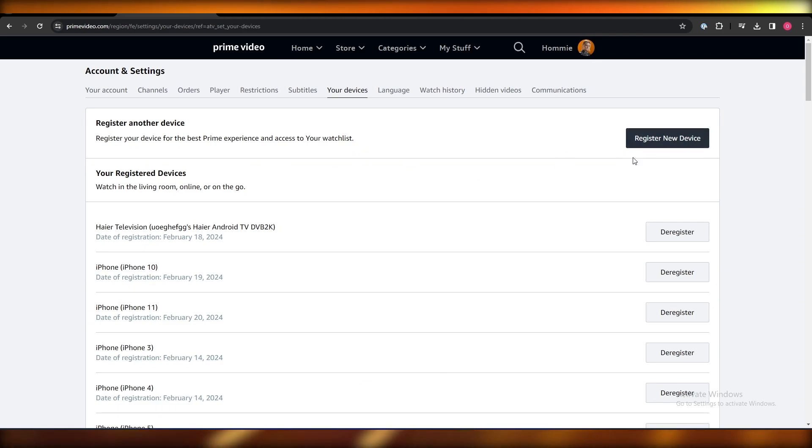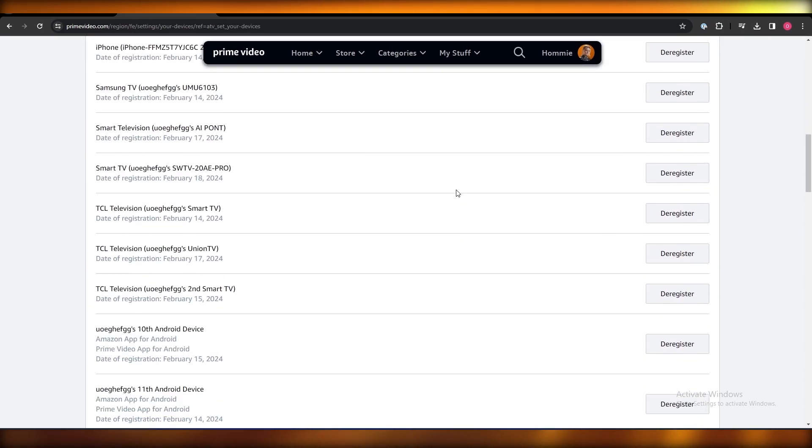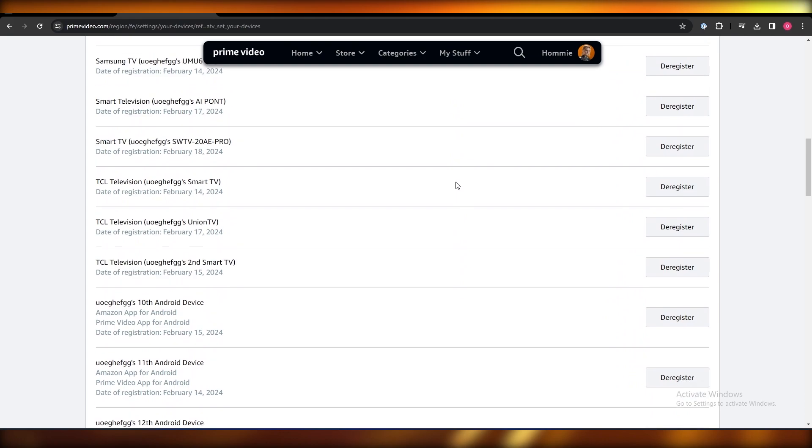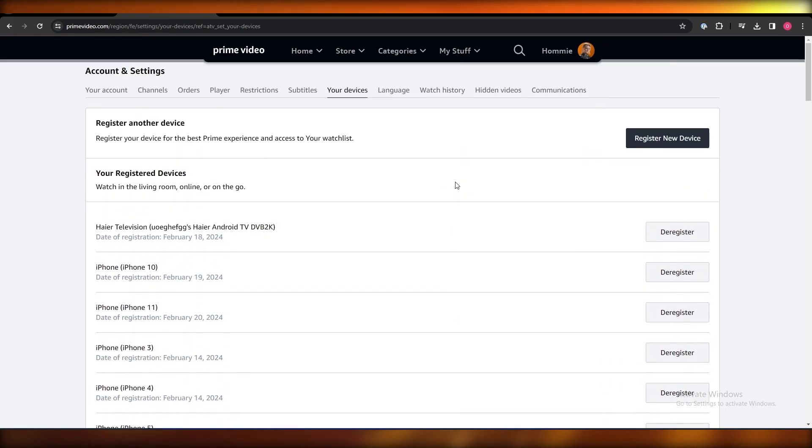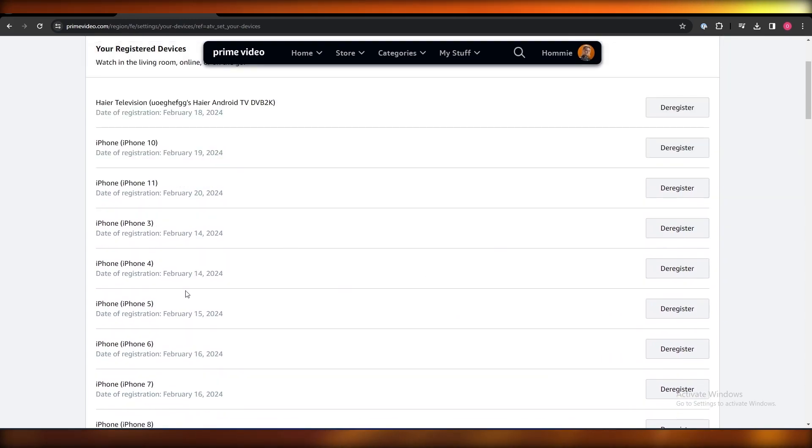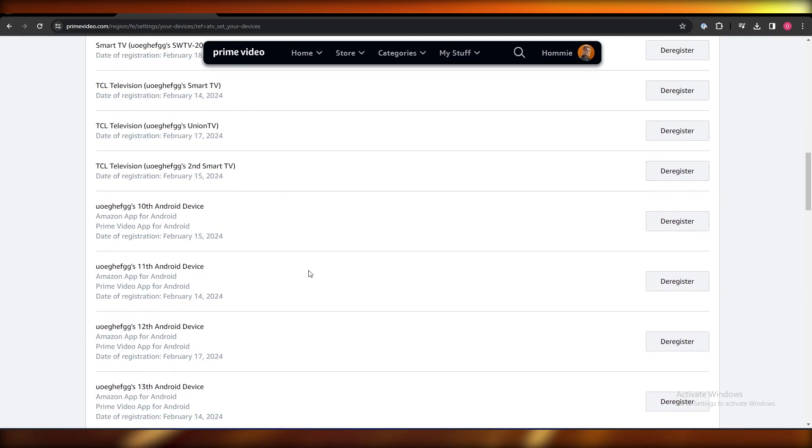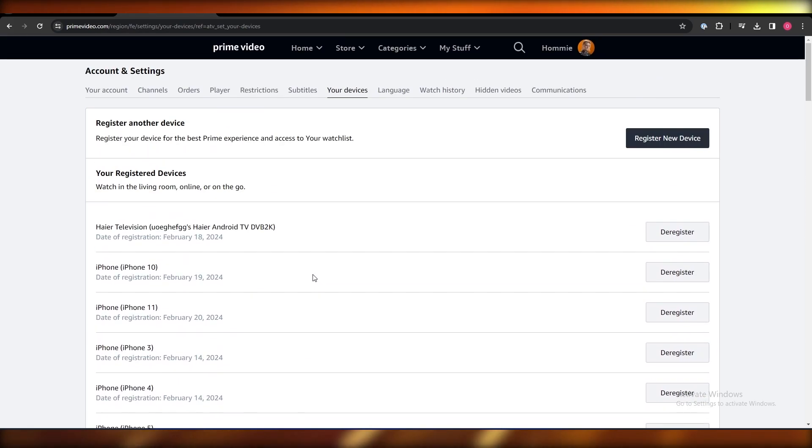Over here, as you can see, I have multiple devices, a lot of devices that I have registered. I've got TVs, iPhones, you know, other emails as well. So you can just simply go ahead and register it over here.